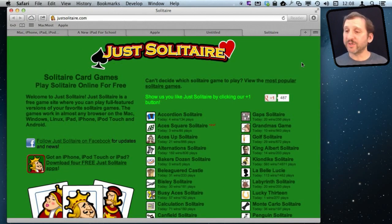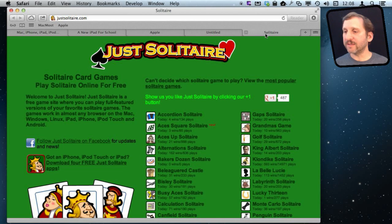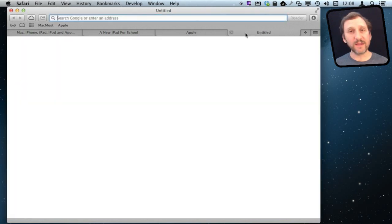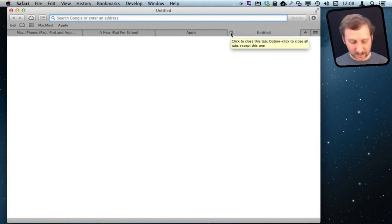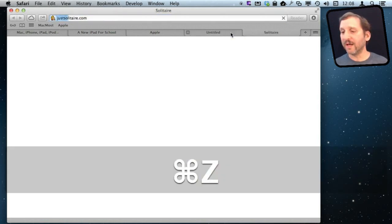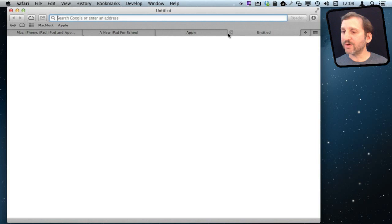So Closing Tabs is pretty straightforward if you just want to use the basic click command here where you roll over with your cursor the tab and then you click the X. You can do that. This can be undone as well. You can do Command Z and it will bring that tab back.